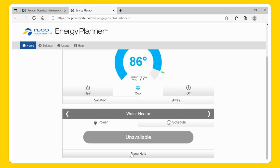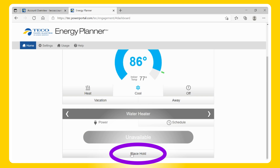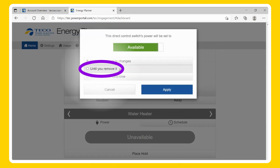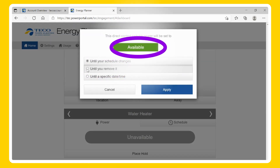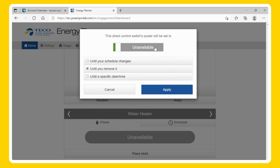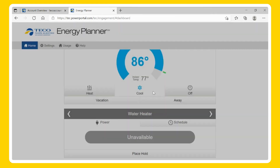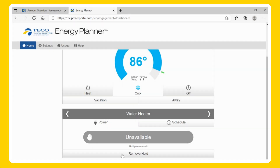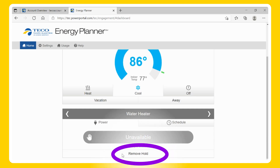Permanent: To set a permanent hold, select Place Hold. Click until you remove it and select the toggle to be available (on) or unavailable (off), then Apply. Once you place the permanent hold, you will notice a hand icon next to the desired hold. A permanent hold will stay active until you remove it. When you want to remove the hold, select the Remove Hold button.